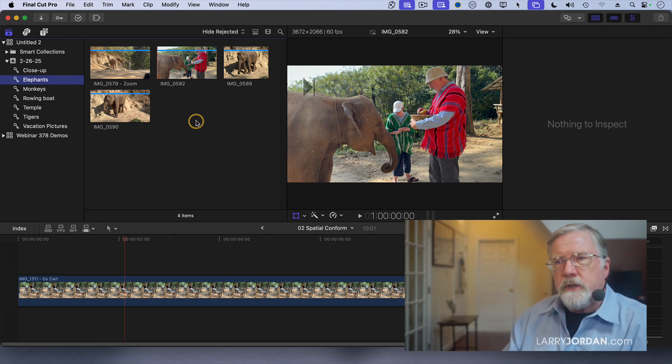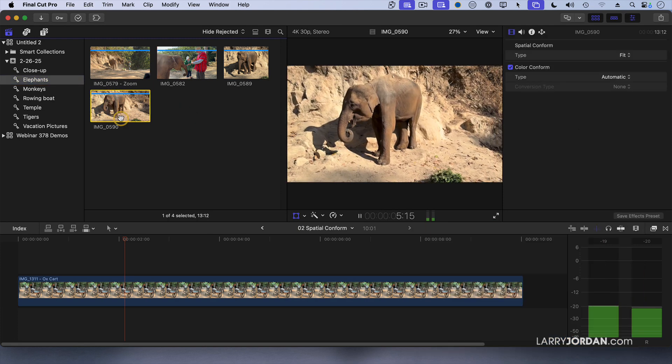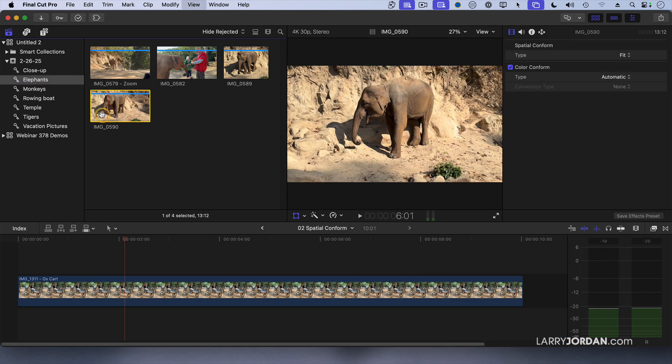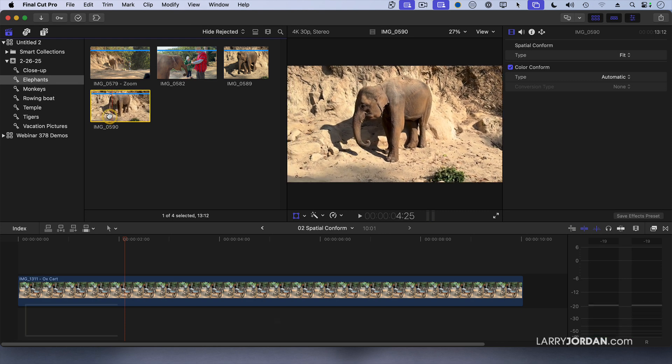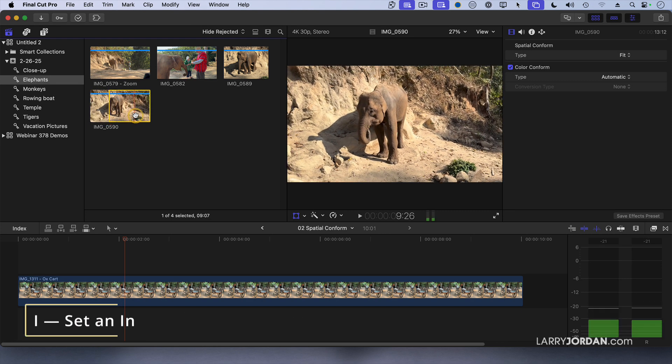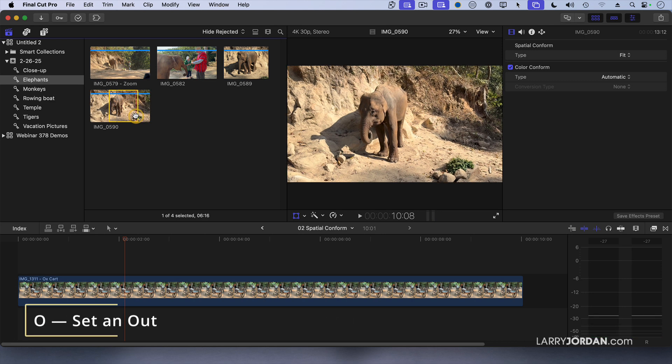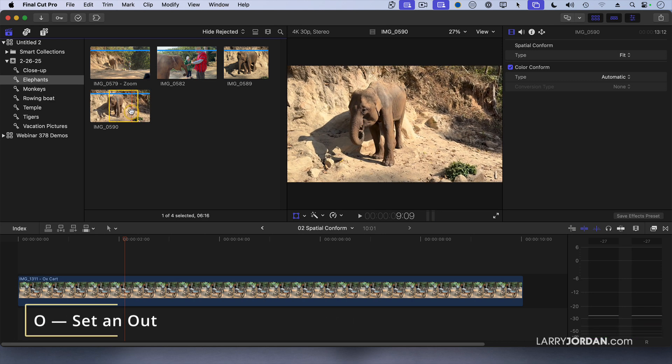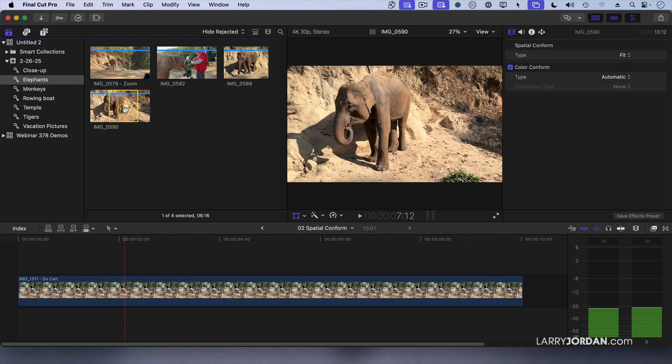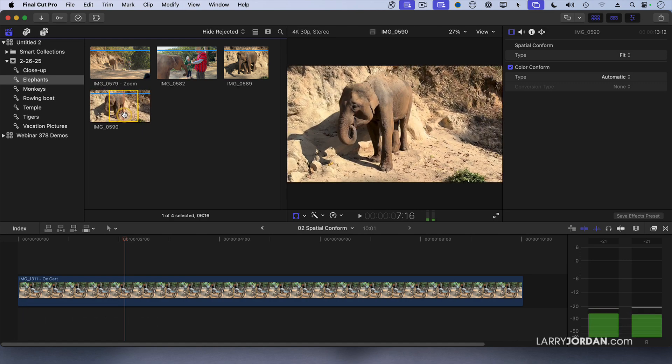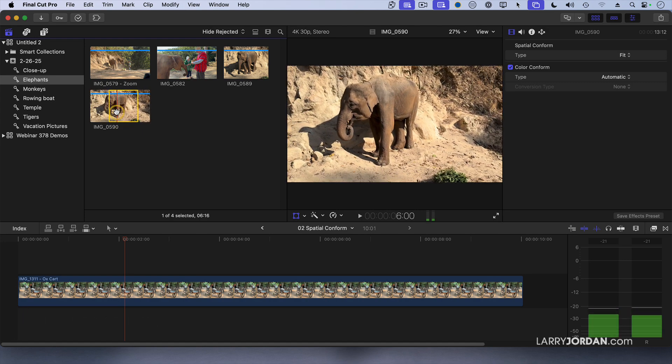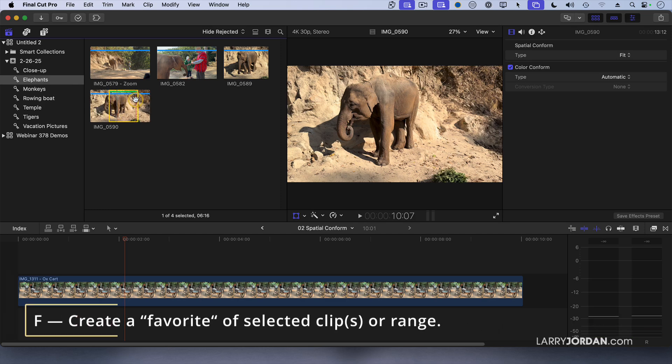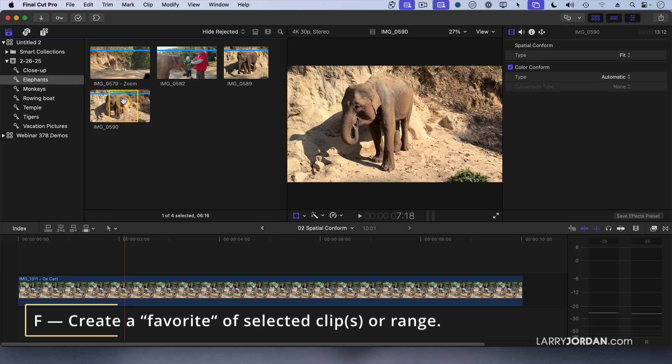Another thing that we can do is, I like that shot. I want to pick this up right as the camera starts the move, right there. So I'm going to set it in, find where the camera stops, right about there, and set it out. The elephants were eating bananas that day, and there were a whole bunch lying on the ground, and they did not want them to go to waste. This is such a cool shot. I want to make it a favorite. So I select the range, either the whole clip or just a portion of the clip, type the letter F for favorite.